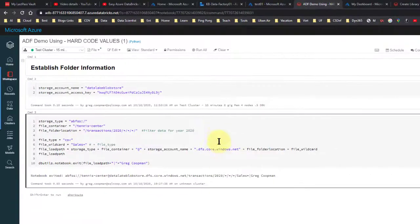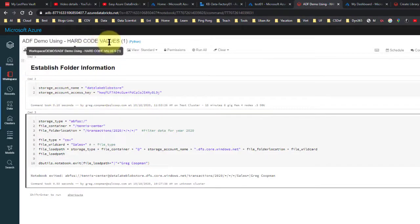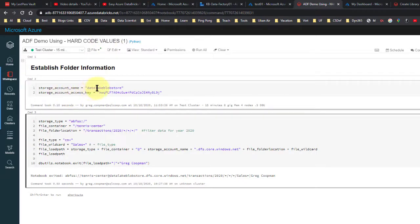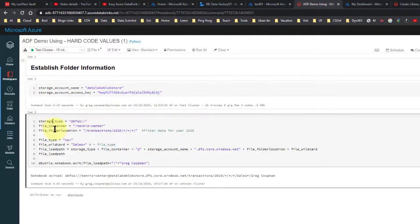It takes about five minutes for it to kick in. Anyway, this is the hard-coded values. Storage account, data lake blob store, and storage account access key with some bogus key. What it does is come down here and concatenate these values.